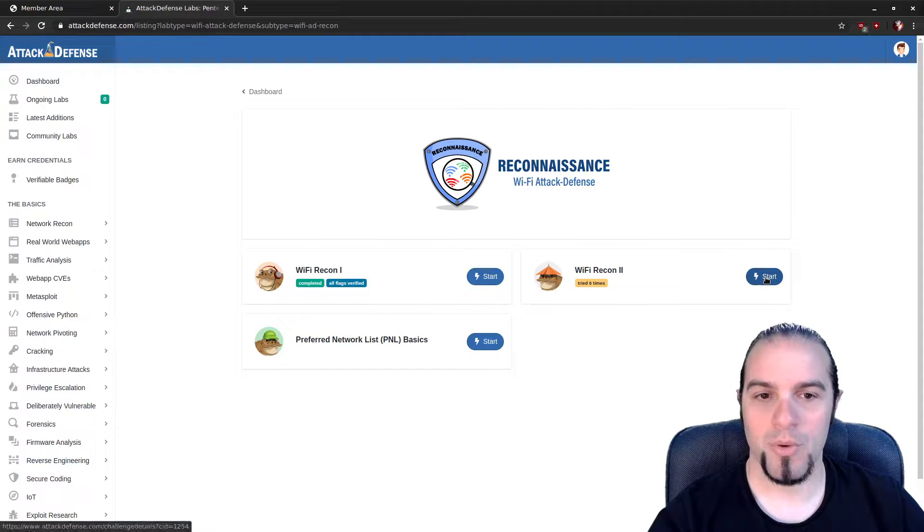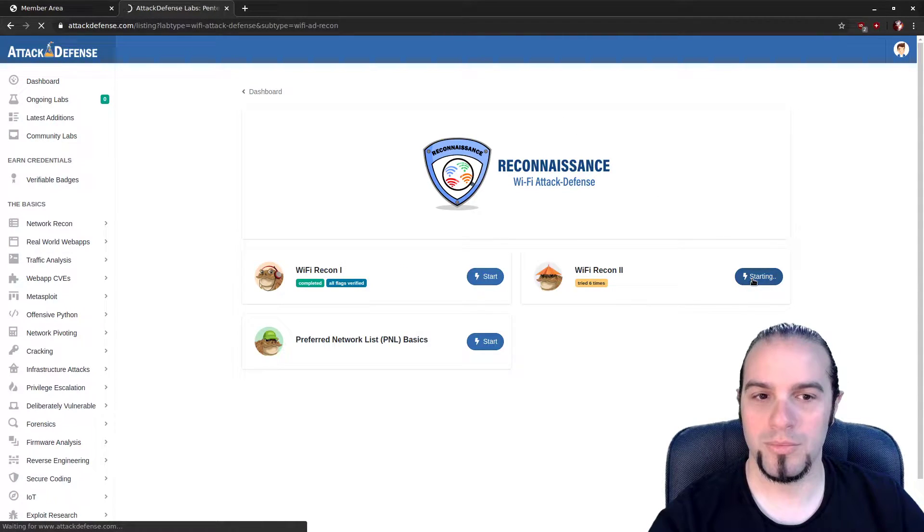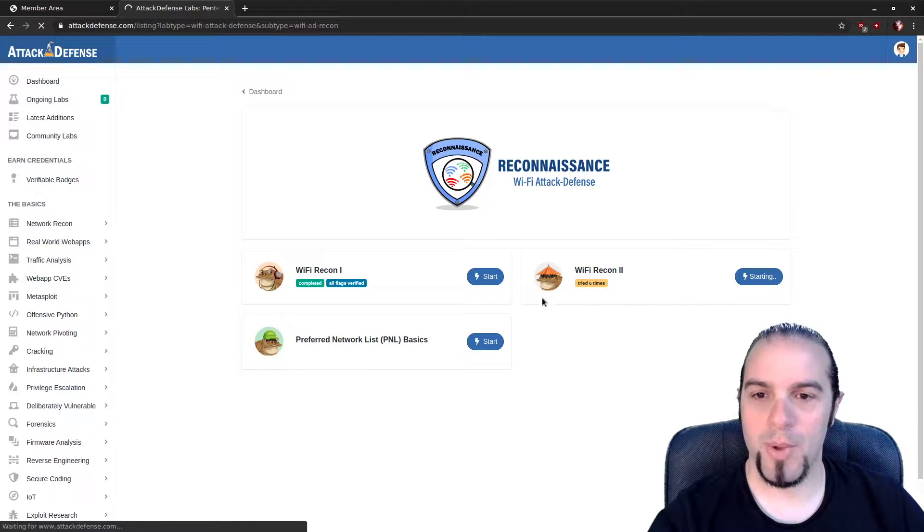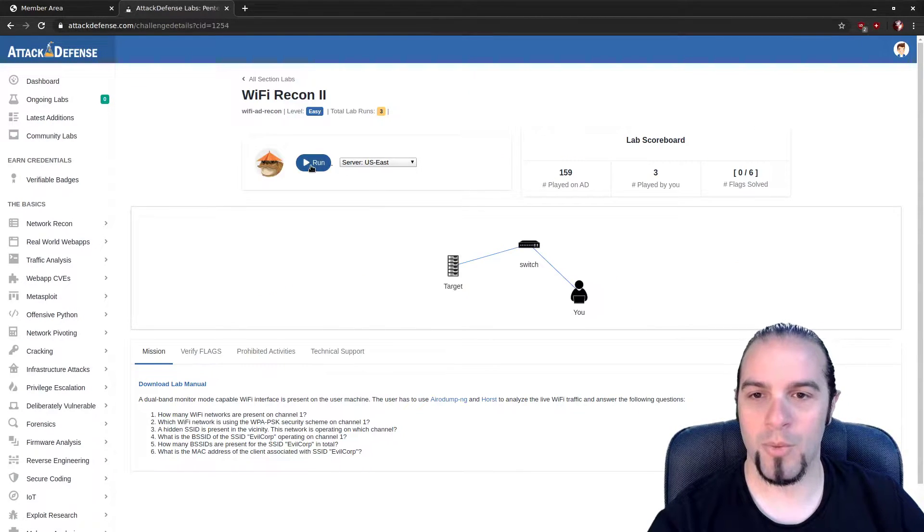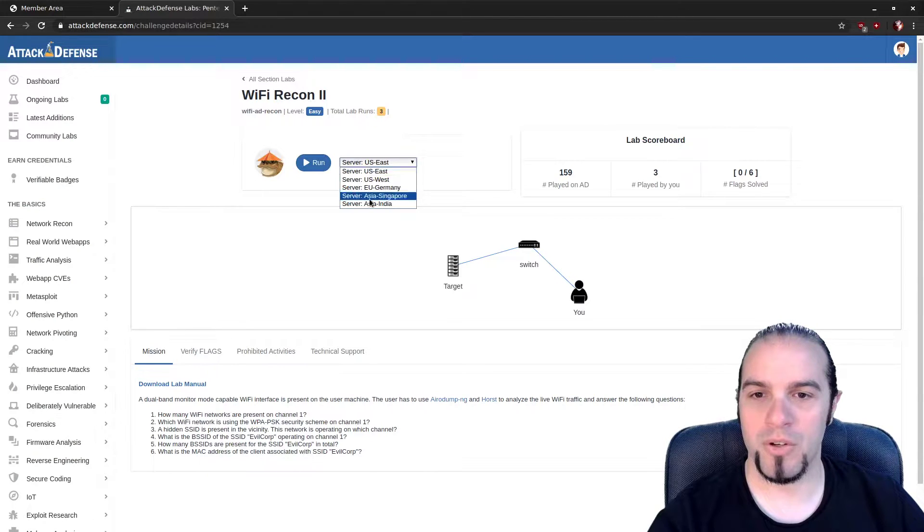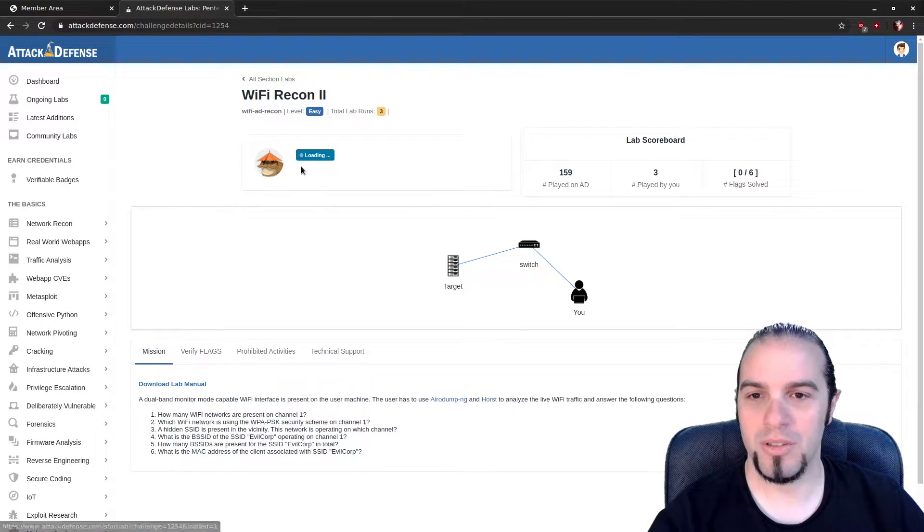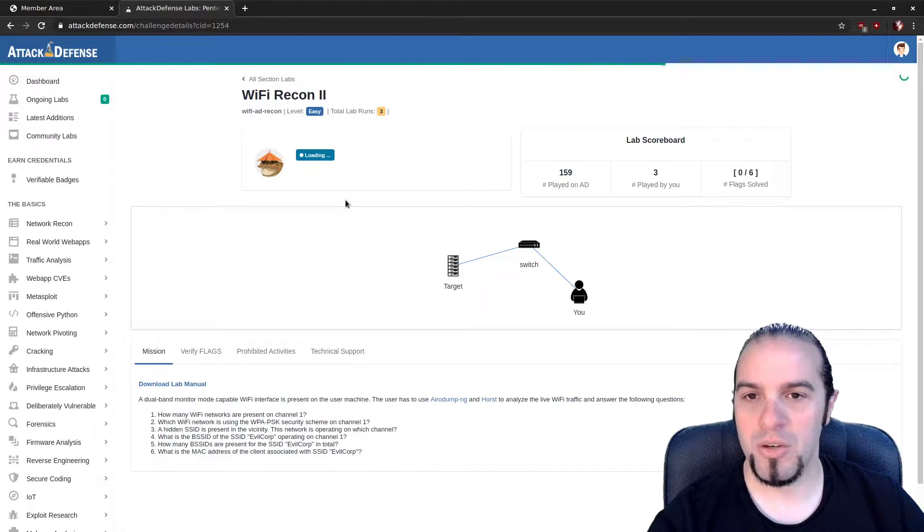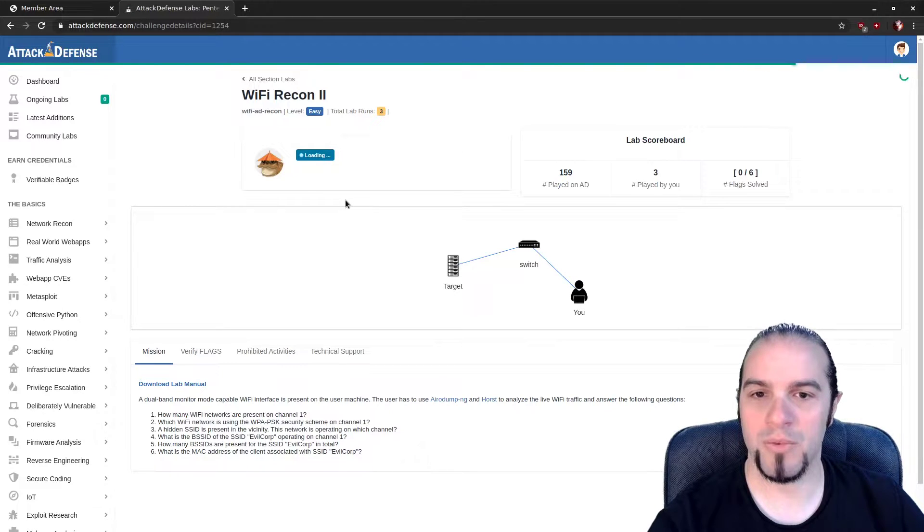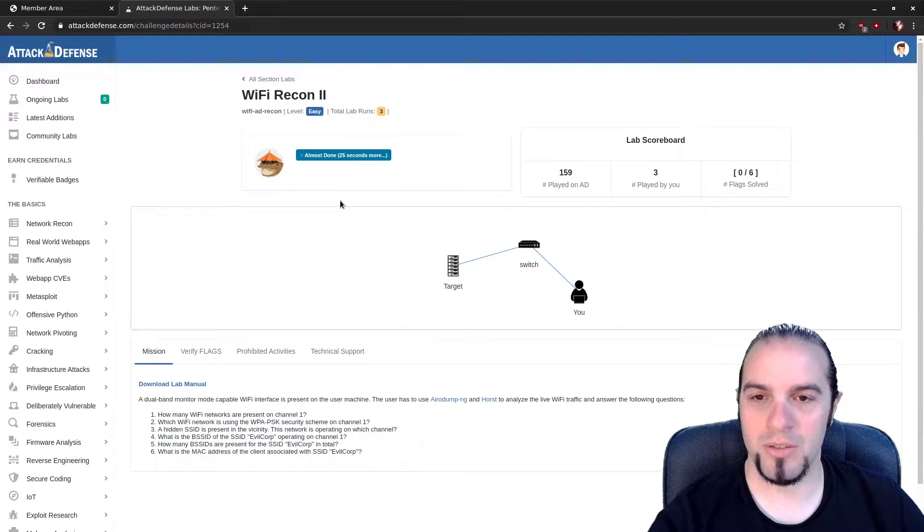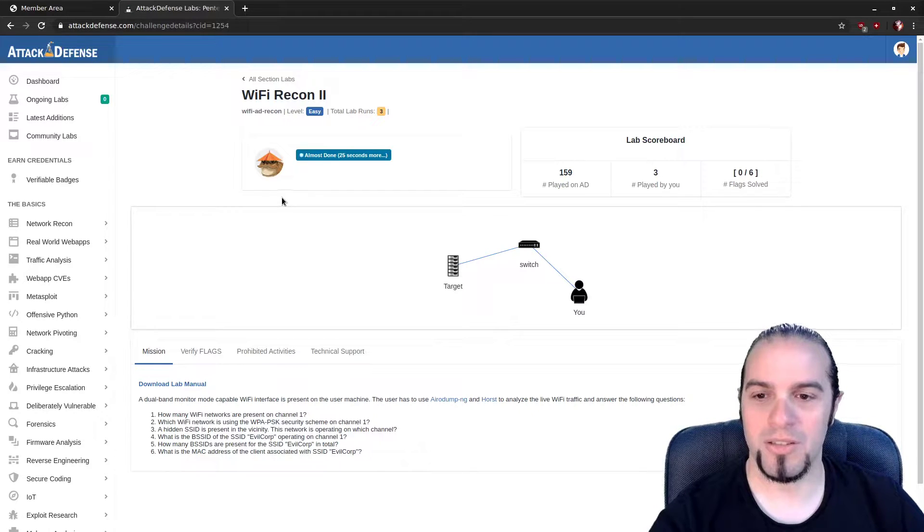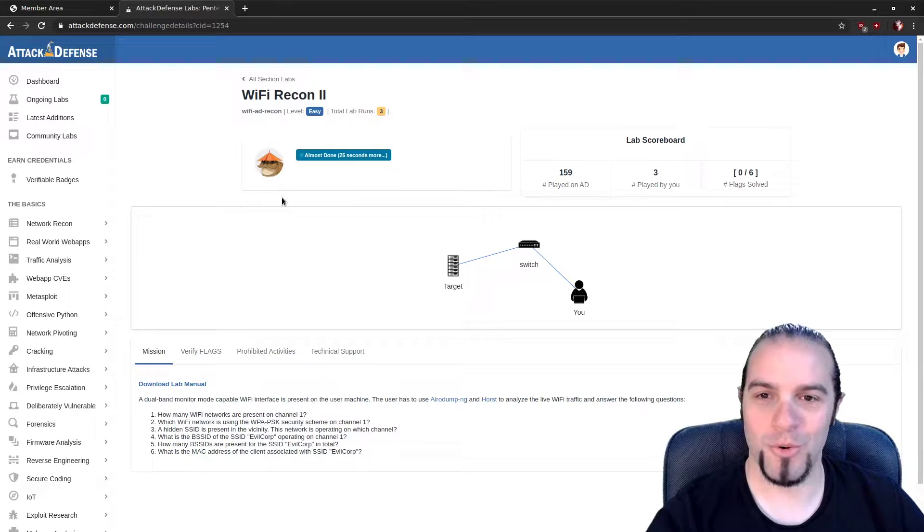Today we're going to do the Wi-Fi Recon Lab number 2, and hopefully I can remember a thing or two about how Aircrack works. I'm going to pick the server for my region. Please pick your region. Hit Run. Then you just need to wait a moment for the lab to get itself ready. Each one of these is provisioned separately. It takes just a second to make sure that we're all in our own little instance.